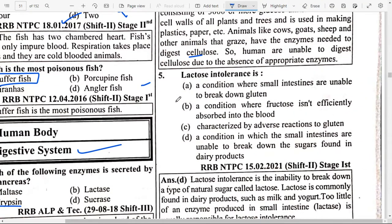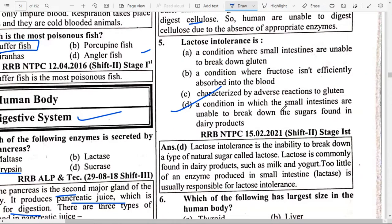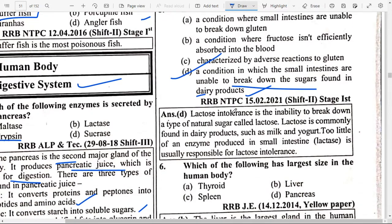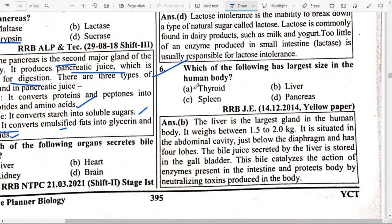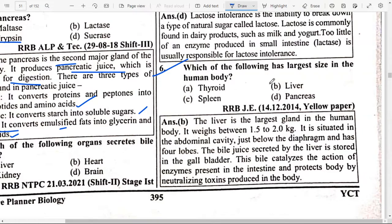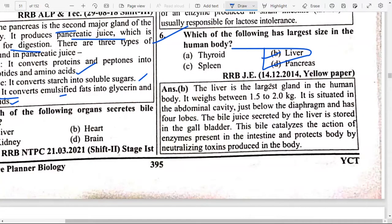Next: Lactose intolerance — option D — is a condition in which the small intestines are unable to break down the sugar found in dairy products. Which of the following has the largest size in the human body? That is option B — Liver. The liver is the largest gland in the human body. It weighs between 1.5 to 2 kg. It is situated in the abdominal cavity just below the diaphragm and has four lobes.